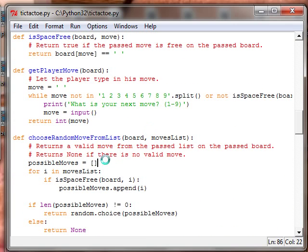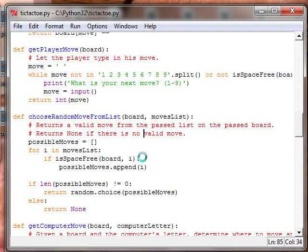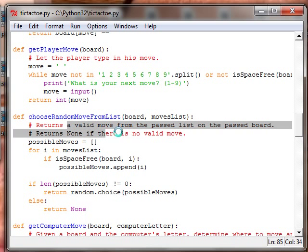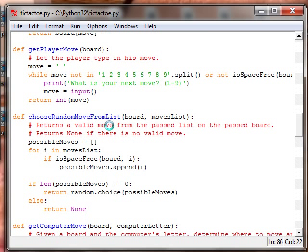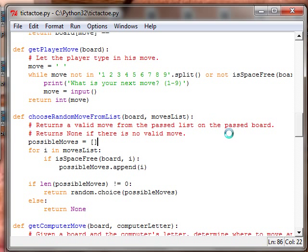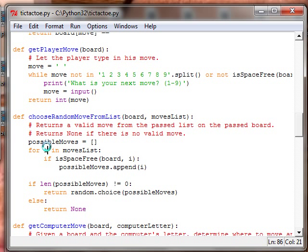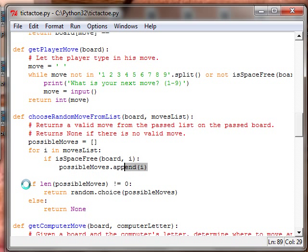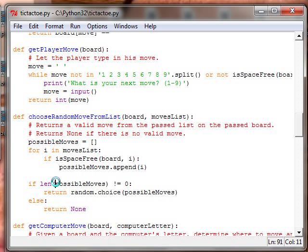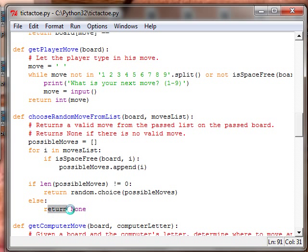Moves list, this is the opposite. It returns a valid move from the past list in the past board. Returns a valid move from the past list on the past board, so it checks if there's a valid move and space is free board and i then it adds it. If the length of possible moves is not equal to zero, return random choice of the possible moves, otherwise return nothing.